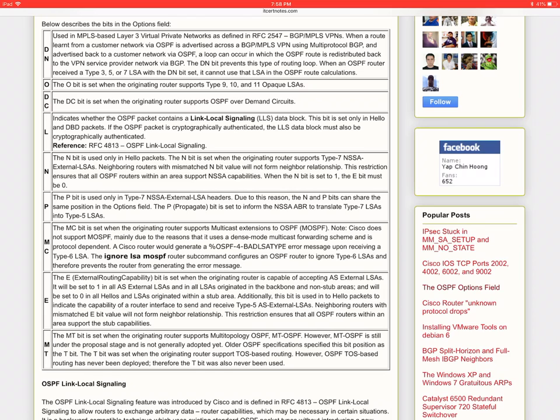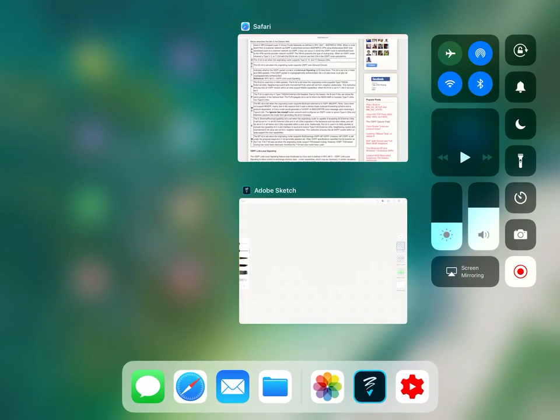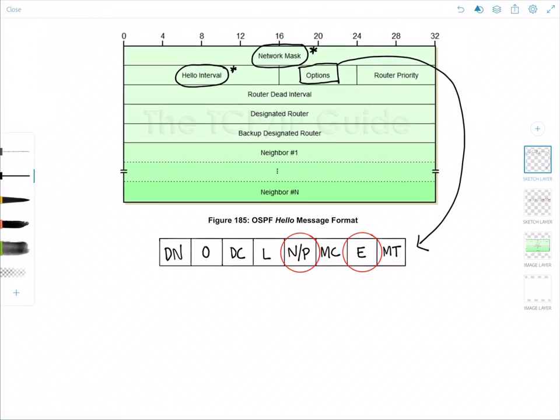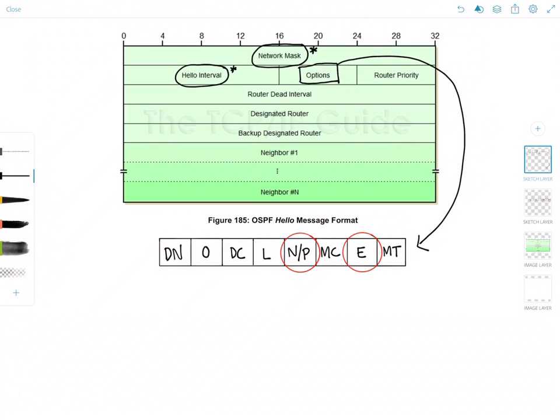So the E bit signifies that the router is capable of sending and receiving type 5 LSAs. And for the stub areas, the E bit is going to be 0. So let me go back to the diagram here. So the N bit must match and the E bit must match between the neighbors.